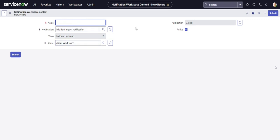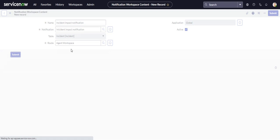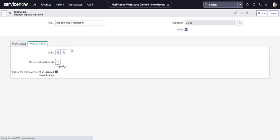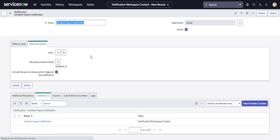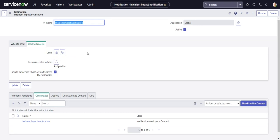So we can call this thing the same thing. Incident Impact Notification. Submit that. Okay, now we're all set up here.